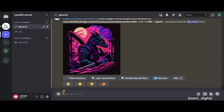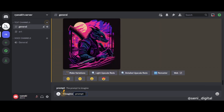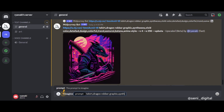The first step is to open a MidJourney account and, as usual, type in the slash Imagine Prompt. Here I will try to enter the words: T-Shirt, Dragon Robber Graphic, Synthwave, Vivid Color, Detailed, Design, Colorful, Trendy, Van Gogh Style. You can combine other words, such as changing the word Dragon to Fox or adding other words. Make it as creative as your mind.